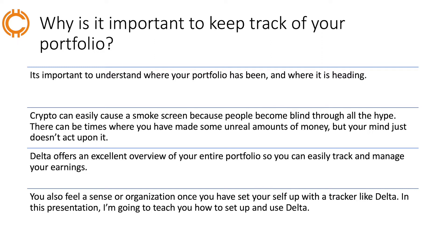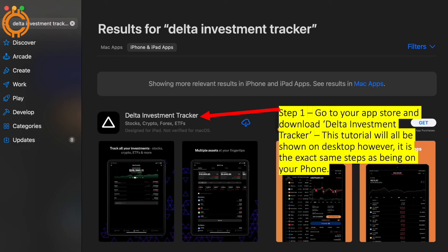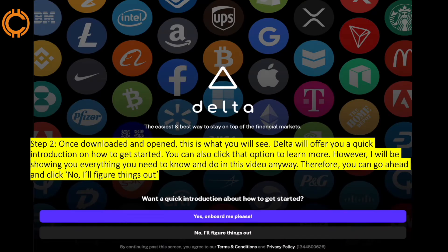Step one: go to your app store and download Delta Investment Tracker. This tutorial will be shown on my desktop, however it is the exact same steps as being on your phone. Once downloaded and open, this is what you will see. Delta will offer you a quick introduction on how to get started — you can also click that option to learn more, however I will be showing you everything you need to know in this video.